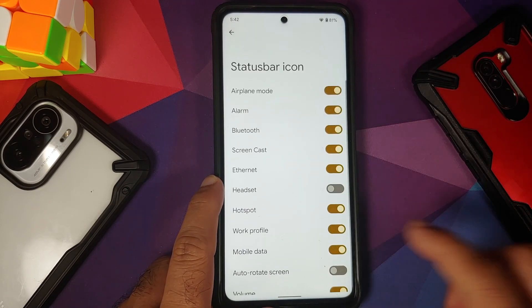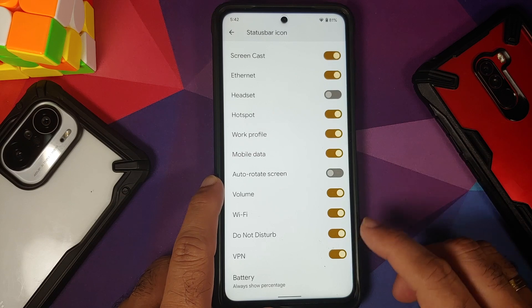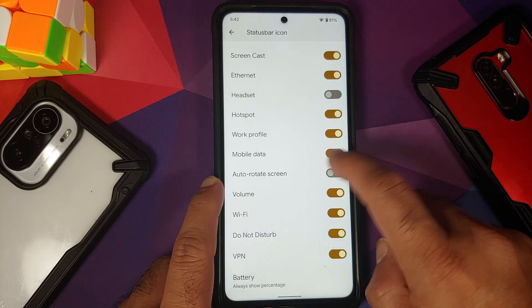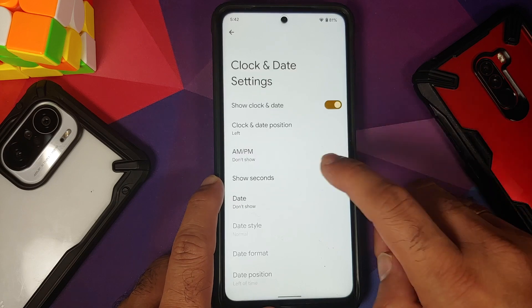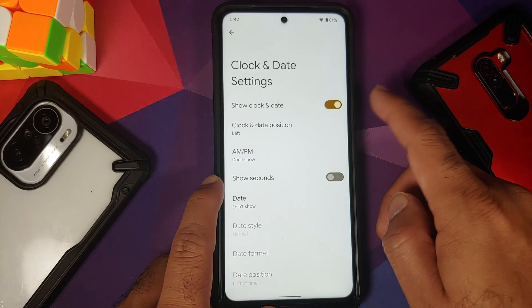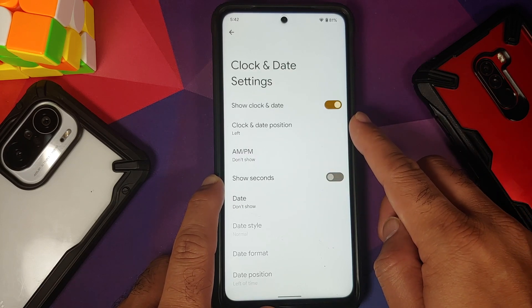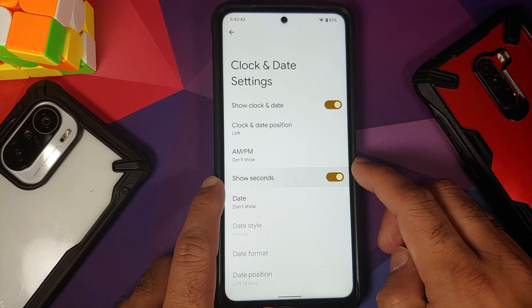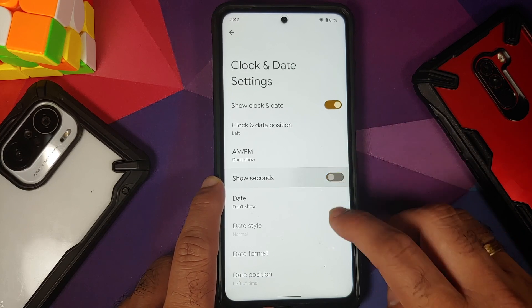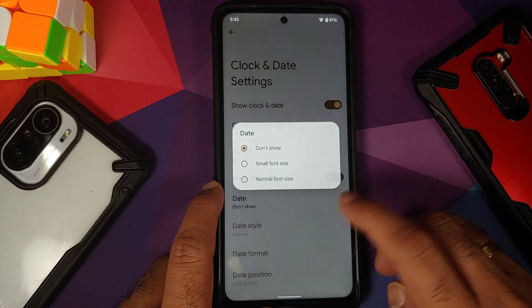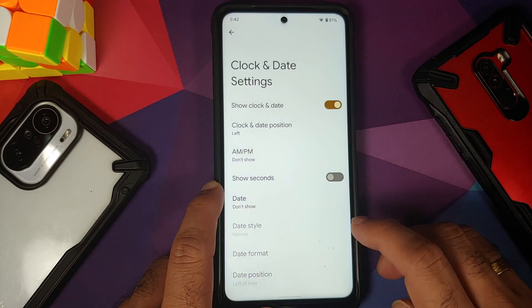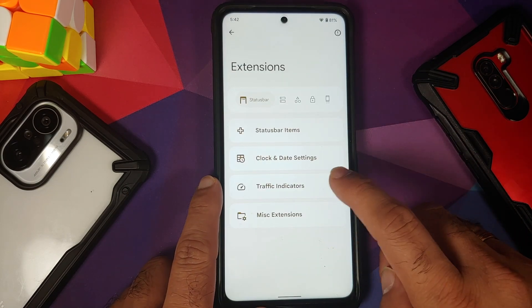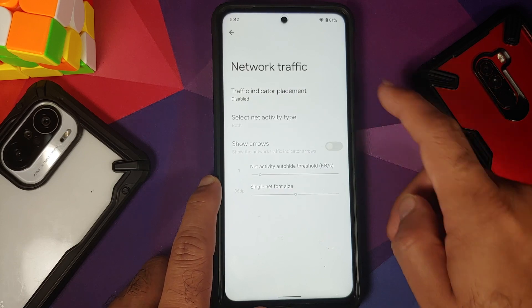First of all, you can configure what icons you want to see in your status bar. You can also configure your battery percentage style, then configure your clock and date settings — where you want the clock, whether to show AM/PM, whether to show seconds or not — and similarly the date style, format, and position.